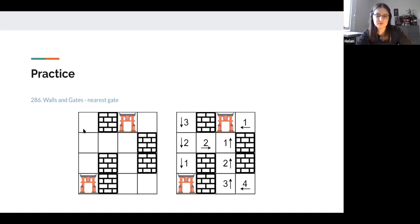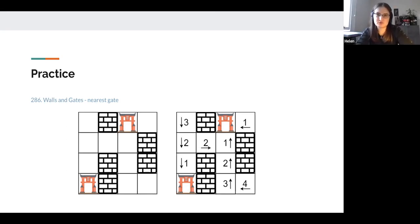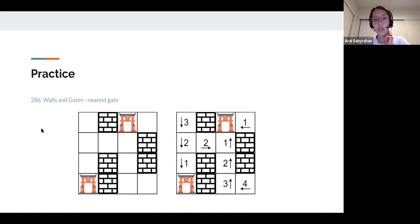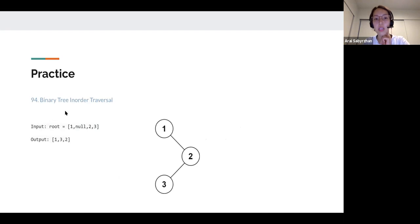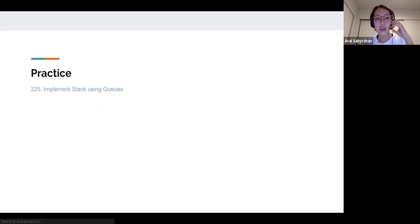We can skip the detailed BFS and DFS practice for now since they'll be covered in depth in a future session, but it's good to have as a spoiler showing how queues and stacks are used. There are also interesting problems like 'Walls and Gates' that use BFS with a queue, as well as binary tree traversal. Two interesting interview questions are: how would you implement a stack using queues, and how would you implement a queue using stacks?